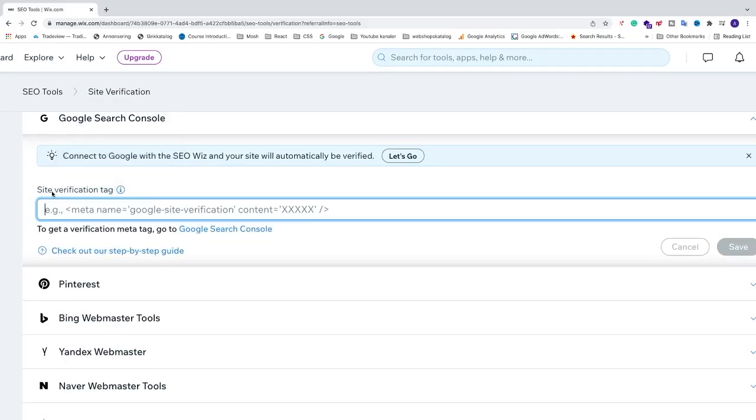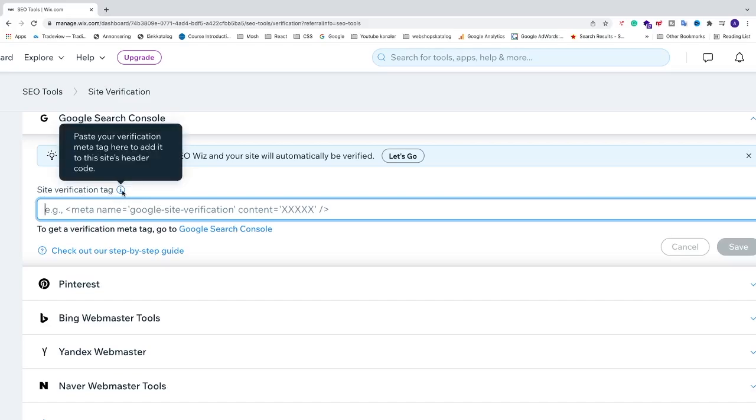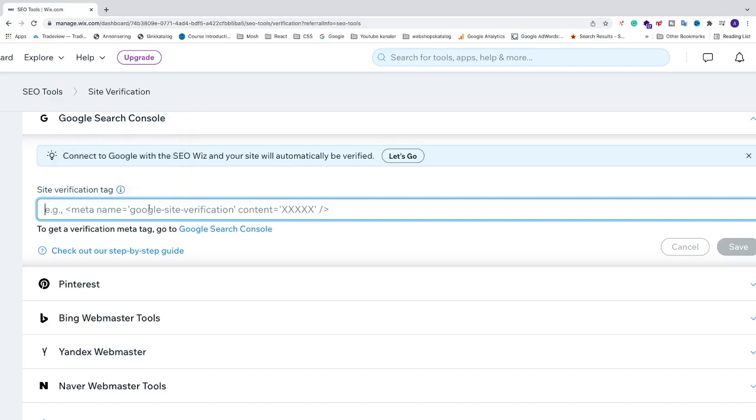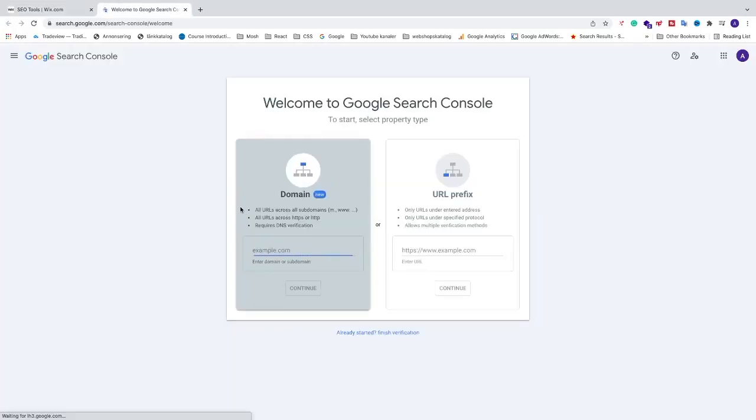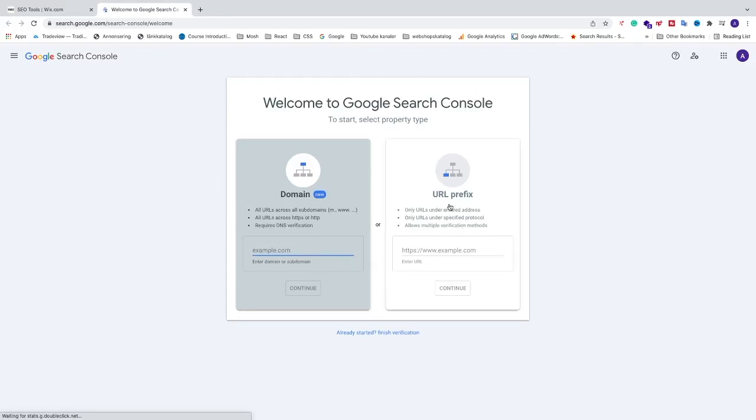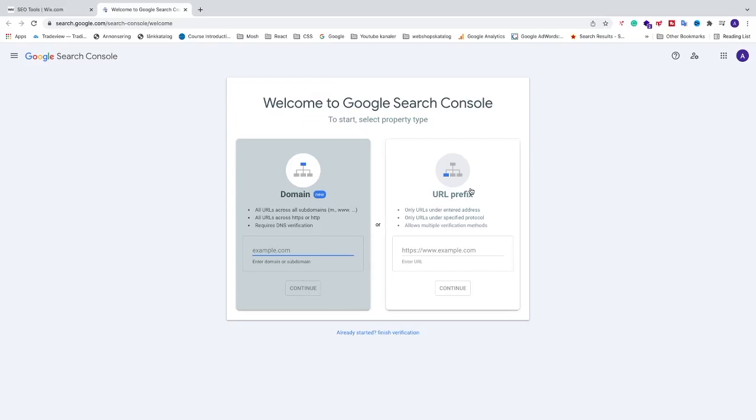So now we need to get this site verification tag. Paste the verification meta tag here to add it to the site's header code. To do that we need to go to this link, Google Search Console. Just click on this link and log in to your Gmail, and after that you should come to this page.